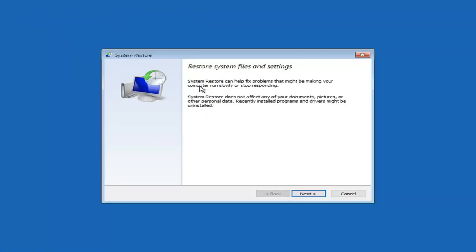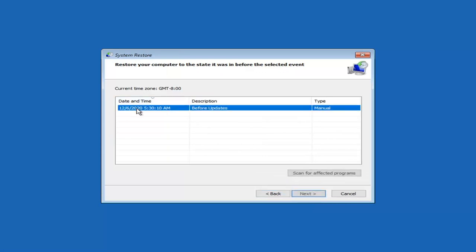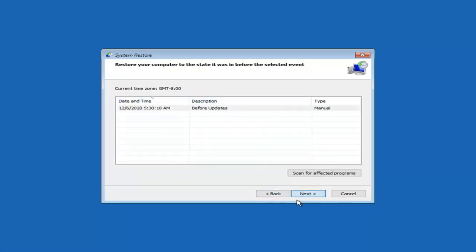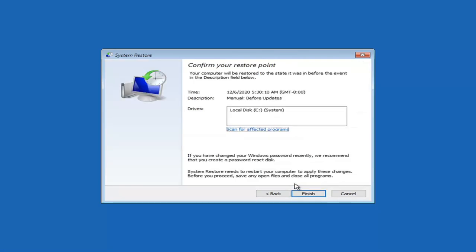System restore can help fix problems that may be making your computer run slowly or stop responding. System restore does not affect any of your documents, pictures, or other personal data, but recently installed programs and drivers might be uninstalled. Select next and you can see we have a restore point on our computer. Select the most recent restore point — it shouldn't matter too much, but some files that go back to that date might be removed. If you've recently changed your Windows password, take note of your old password before proceeding.